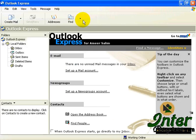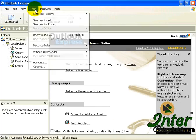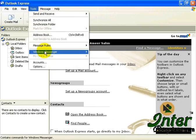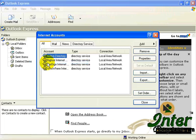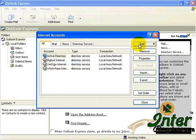Over here just go to Tools, go to Accounts, click on this Add button, Mail.